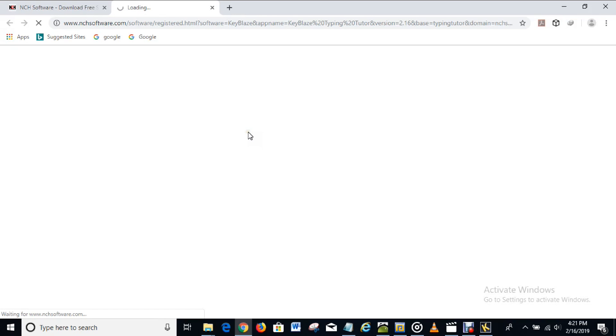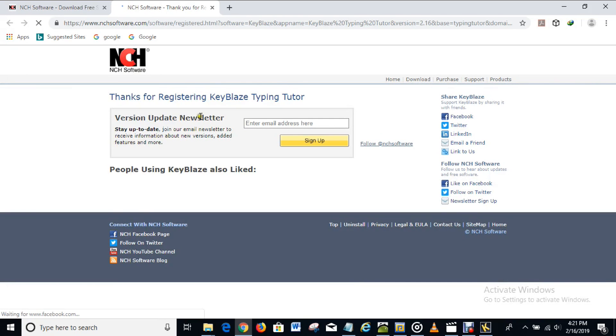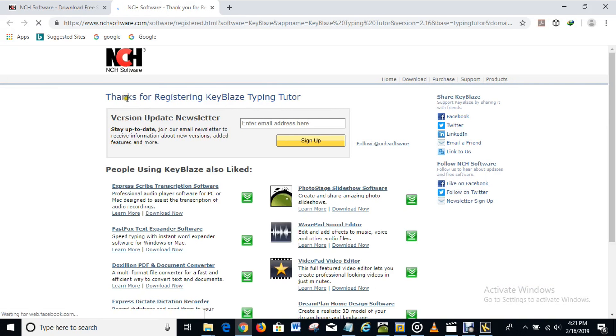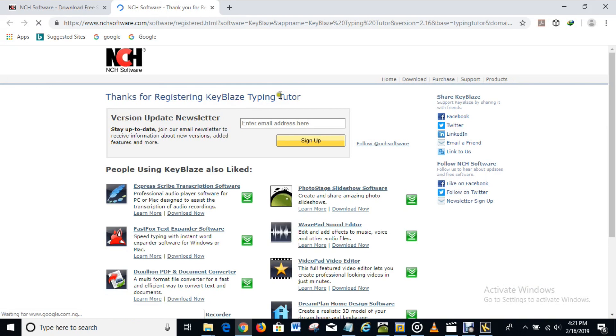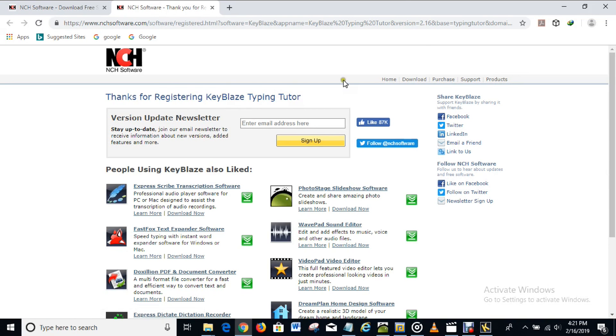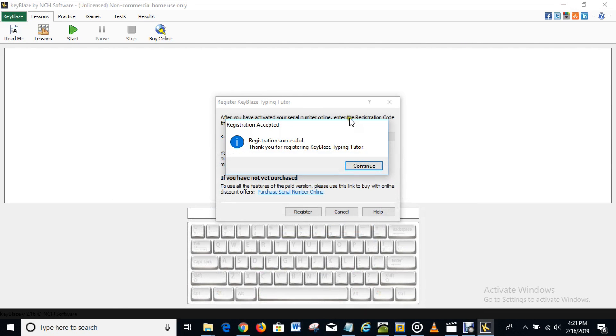And the registration is successful. Thanks for registering KeyBlaze typing tutorial. So right now the software is registered. Let's see that, registration successful. Thank you for registering KeyBlaze typing tutorial.